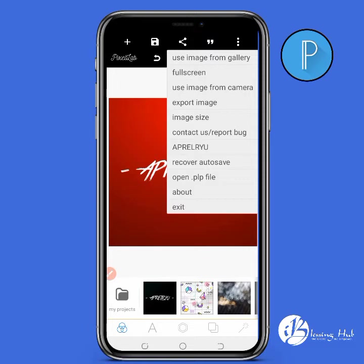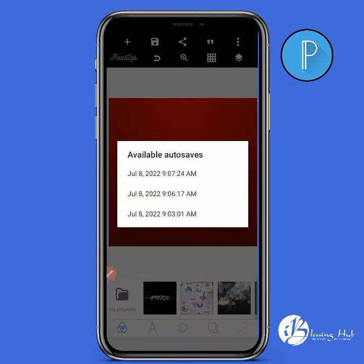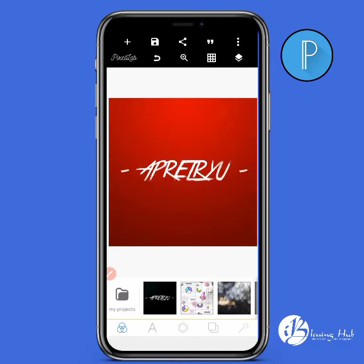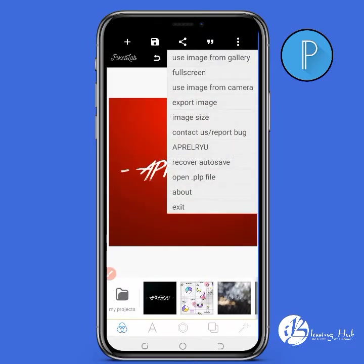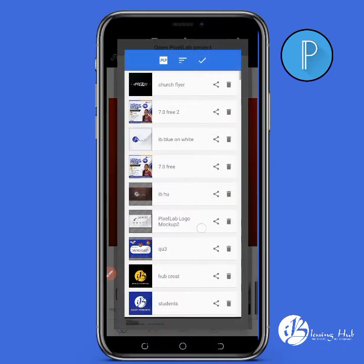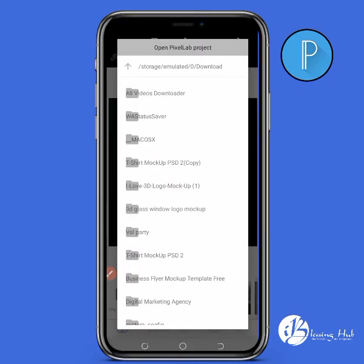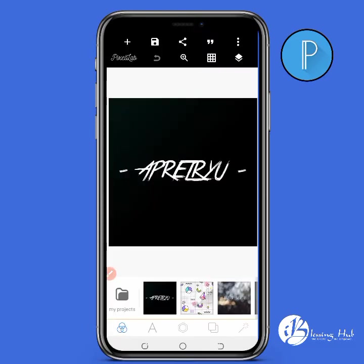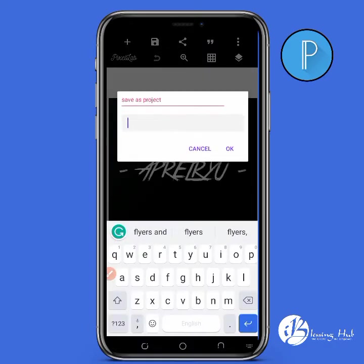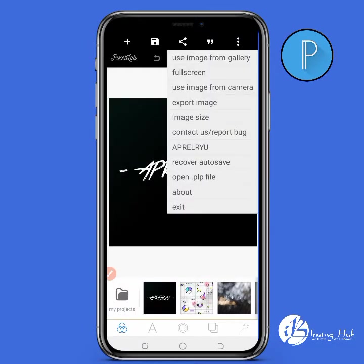If you have a bug in the app you can report it to the PixelLab developers from here. Recover auto-save means if you were designing and left the app, you could recover those designs by clicking recover auto-save. The next option is open POP files — those are designs you've saved previously. When you've named and saved your designs as projects, you can open them from open POP file and edit them.